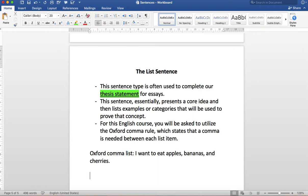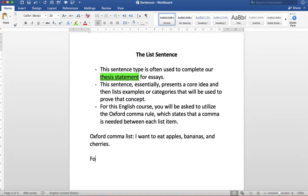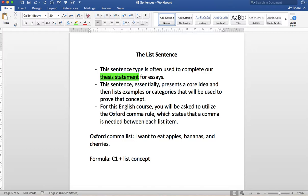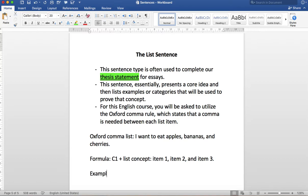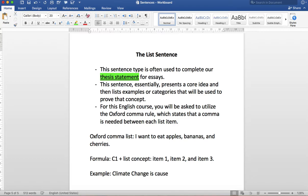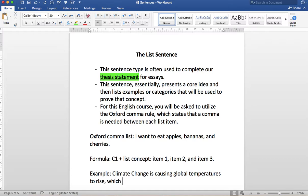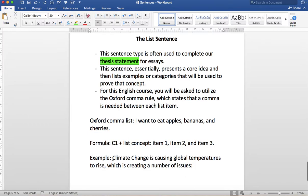So that's essentially what we're looking for so then let's check out the formula. So again we've got C1 and then we've got usually the plus list concept and then the normal thing to do is to add a colon and you have item one comma item two comma and item three. So let's do an example. Climate change is causing global temperatures to rise which is creating a number of issues.